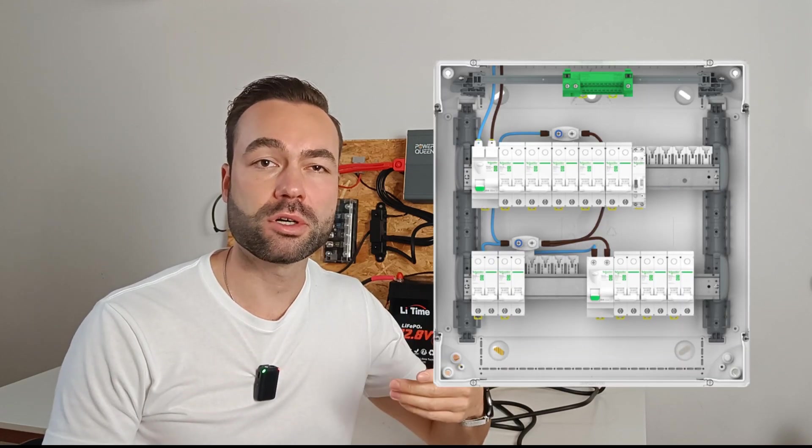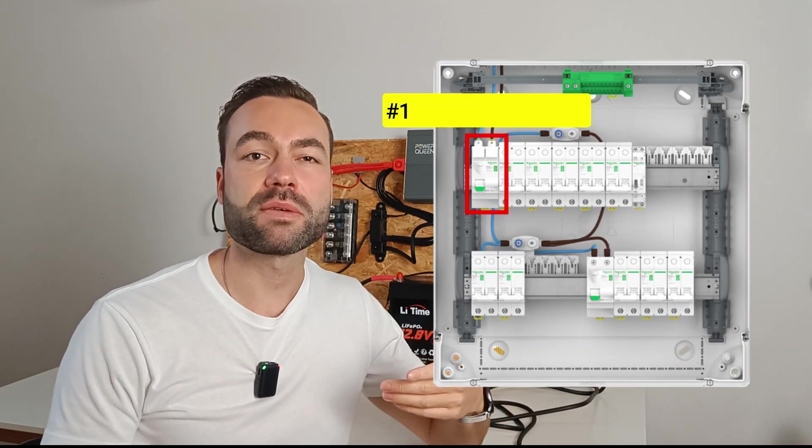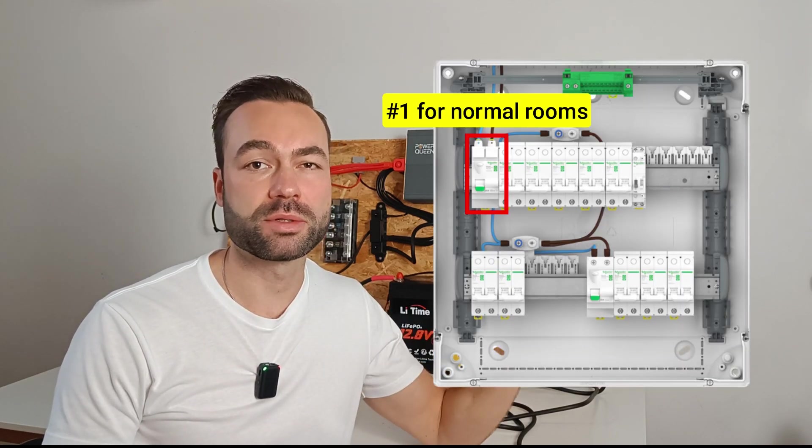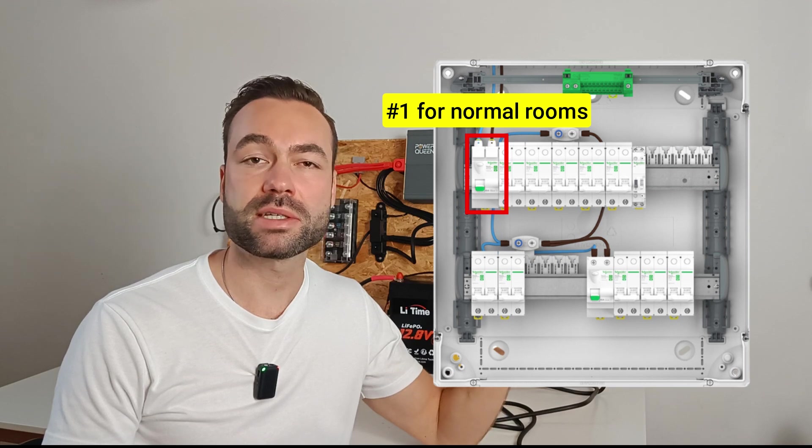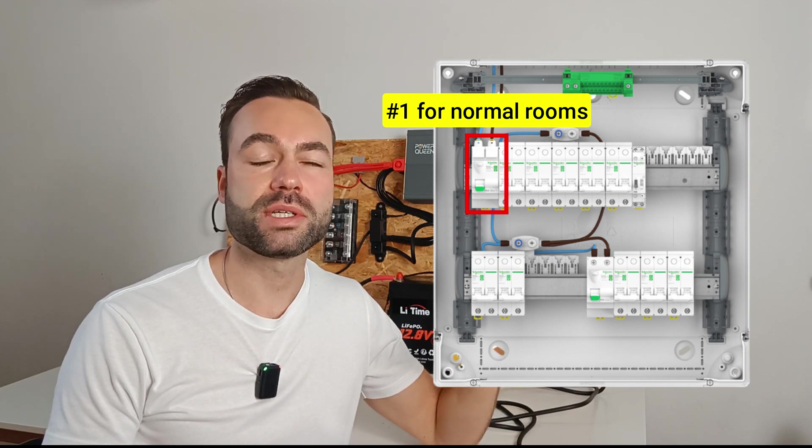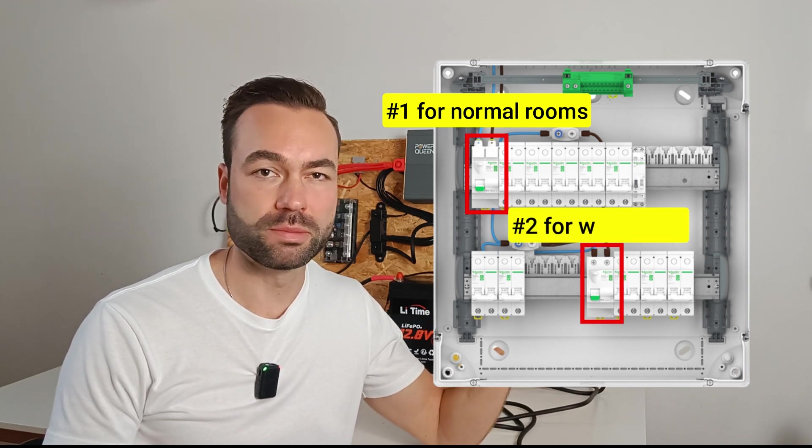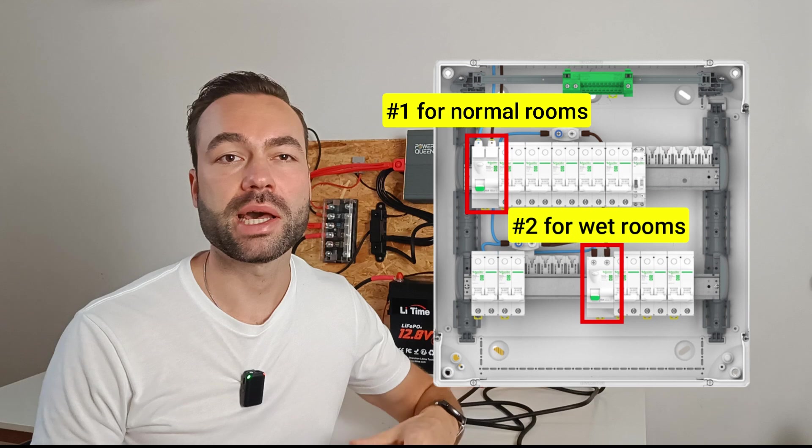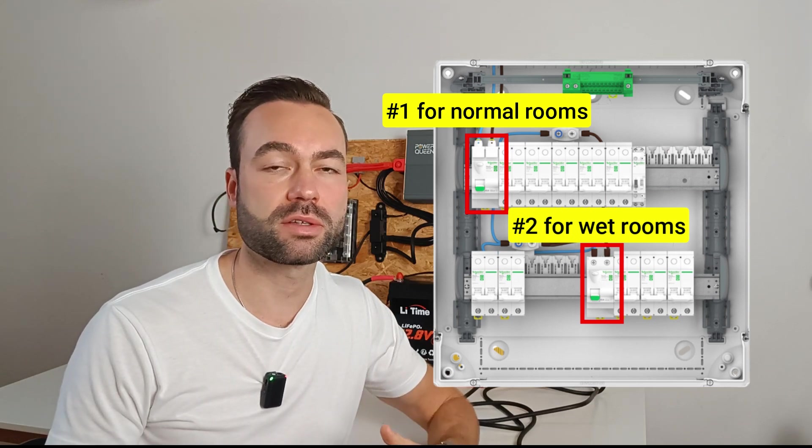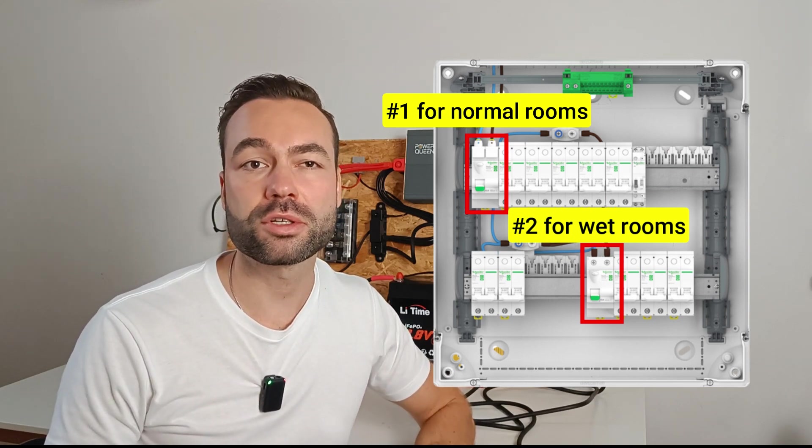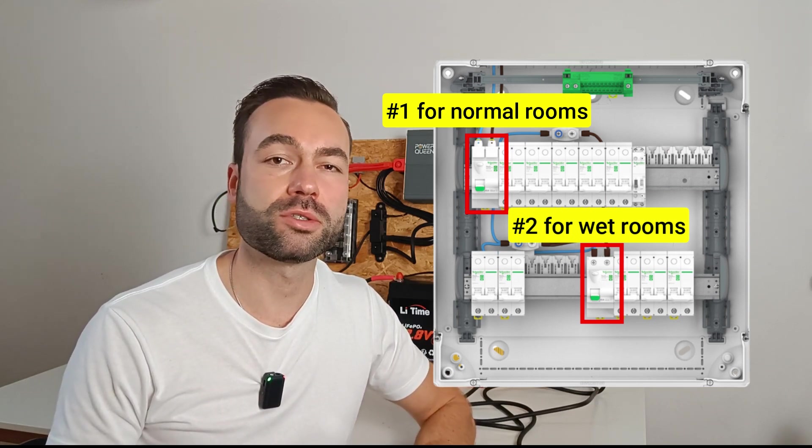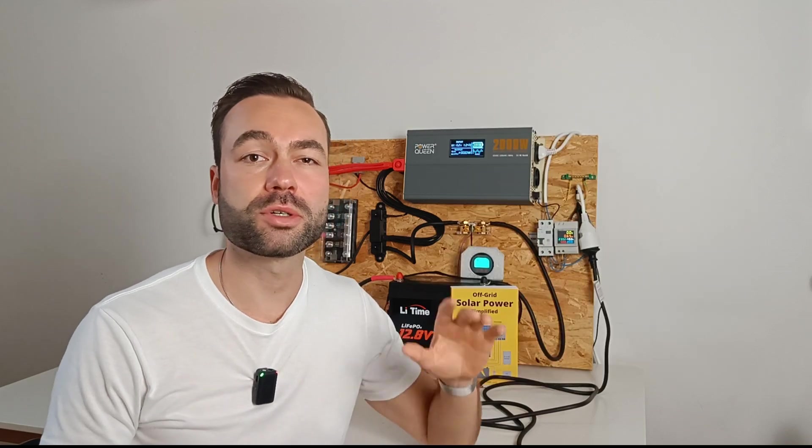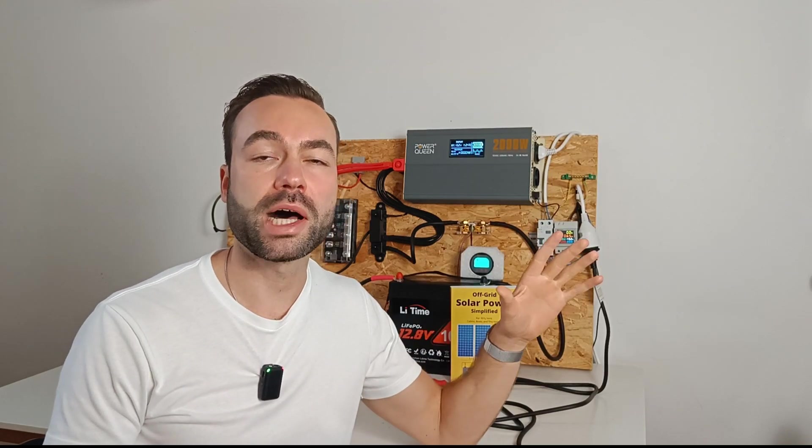But in Europe, the GFCI protects the entire house. It's installed where the electricity enters the home. So every outlet and circuit in the house is protected from ground faults, not just in certain rooms. This ensures the whole house is covered.